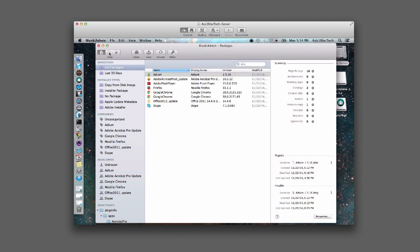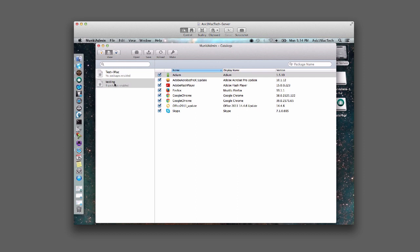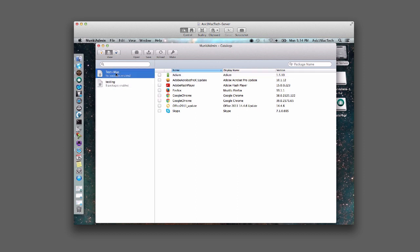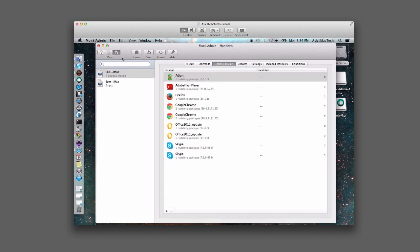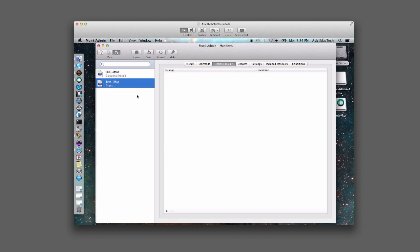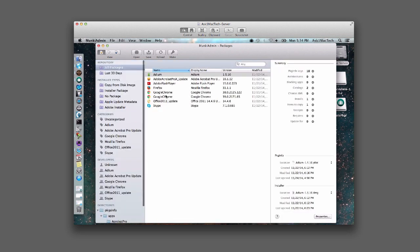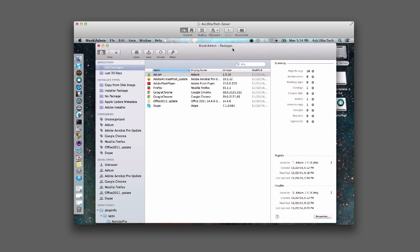So now we should have a catalog called test-iMac and a manifest. They're all empty right now because we've got to put some installs in there. So what we're going to do is look at the packages — this is what we have right now. Let's reload and see if anything came in. Okay, so this is what we have in our packages area, our installers.